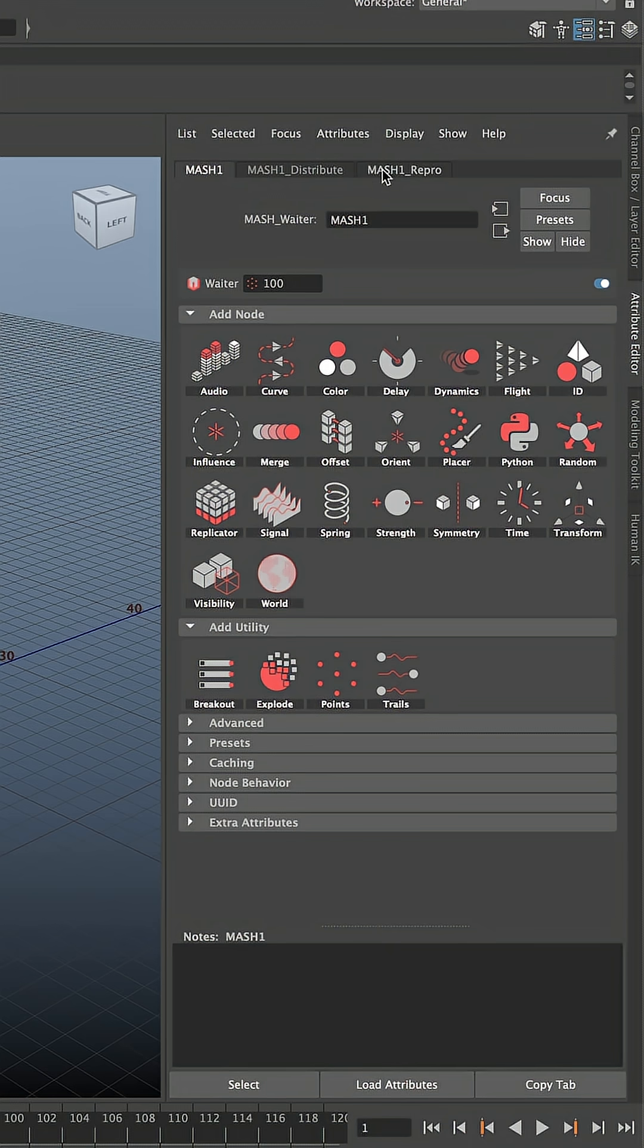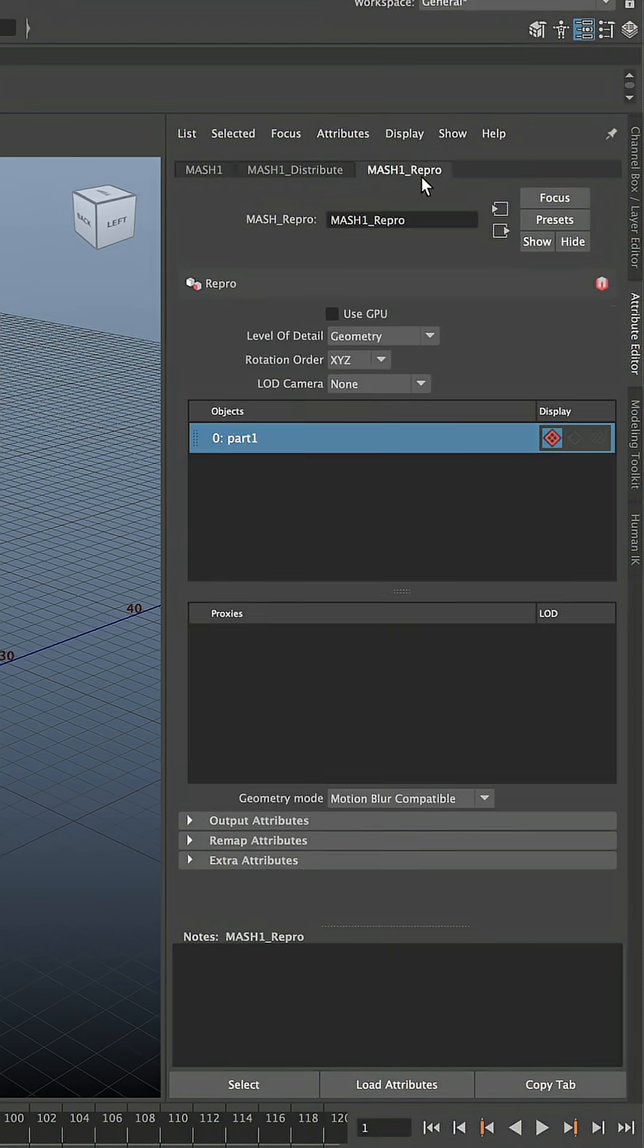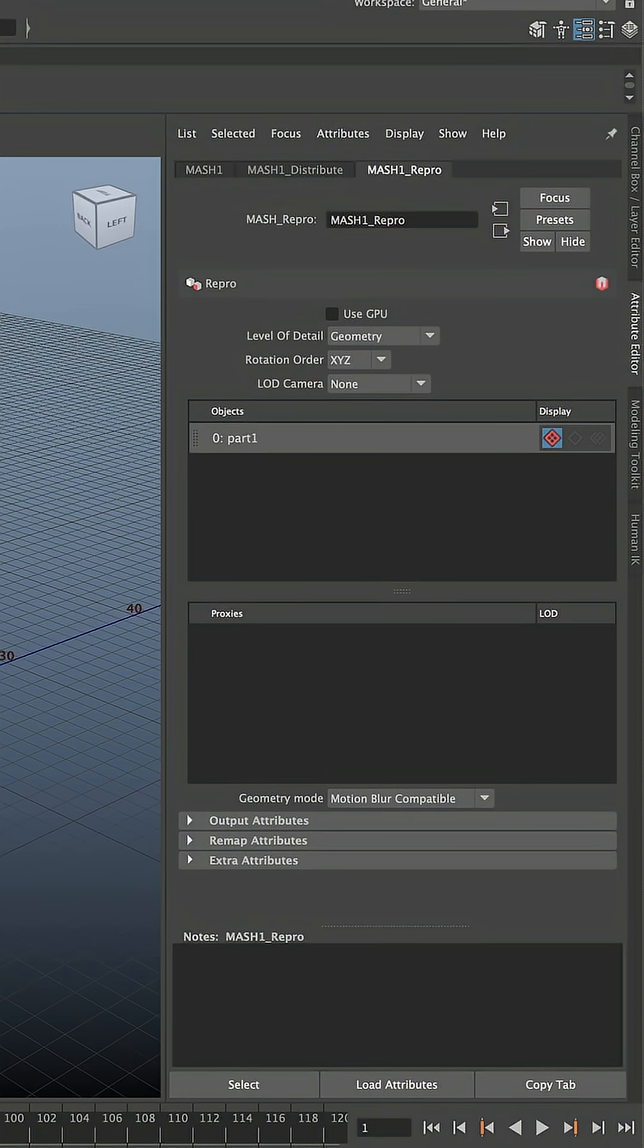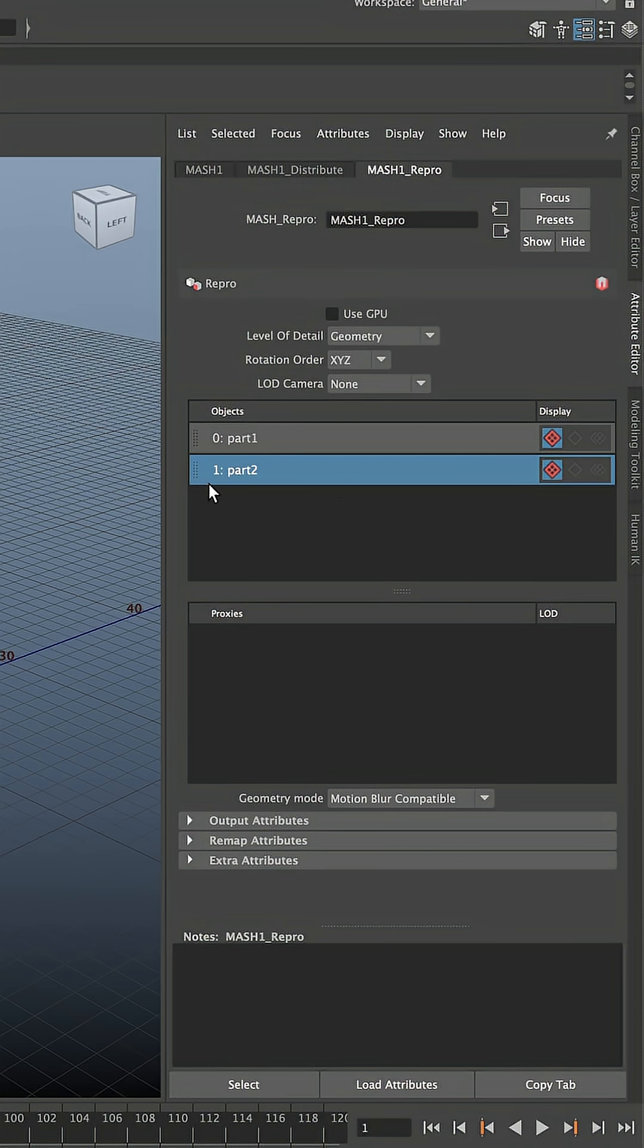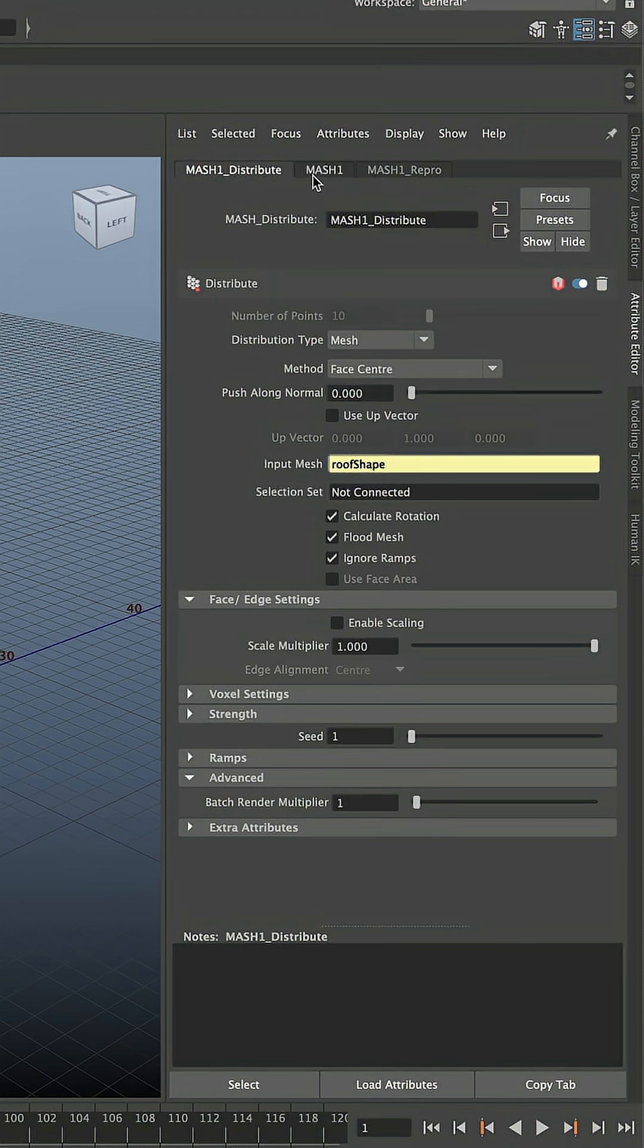Let's select the MASH 1 repro node. Here we already see our part 1 in objects and we can add more objects to use in our MASH network. Select your object and with middle mouse button click and drag and add them into this window. Just like that. Now we have part 1, part 2 and part 3.